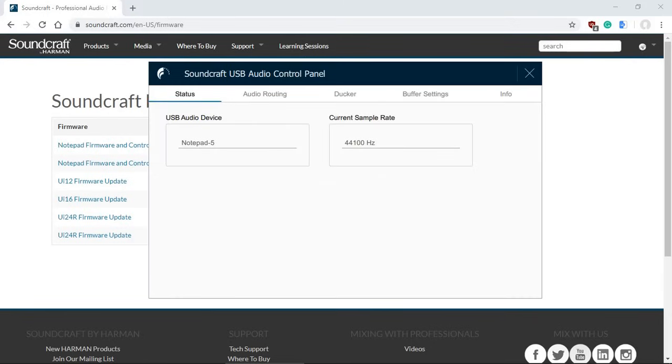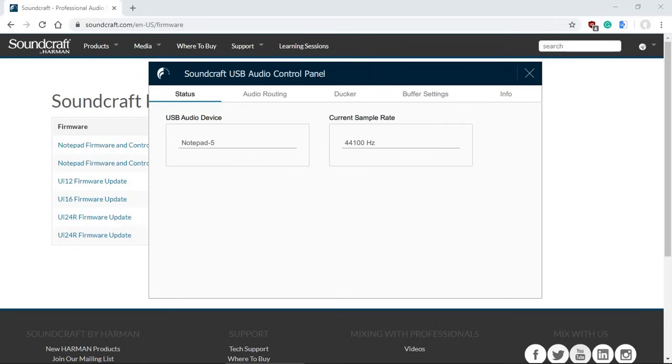But before I continue, a quick disclaimer that these videos are in no way, shape, or form sponsored by Harmon or Soundcraft. I have actually purchased the unit because of its features and functions available, which I have not seen in many other similar USB mixers.